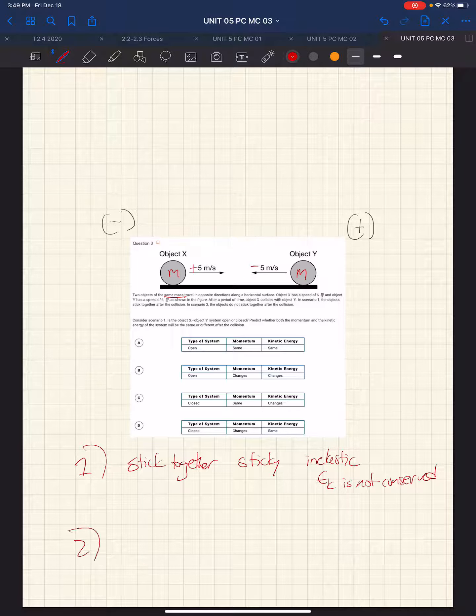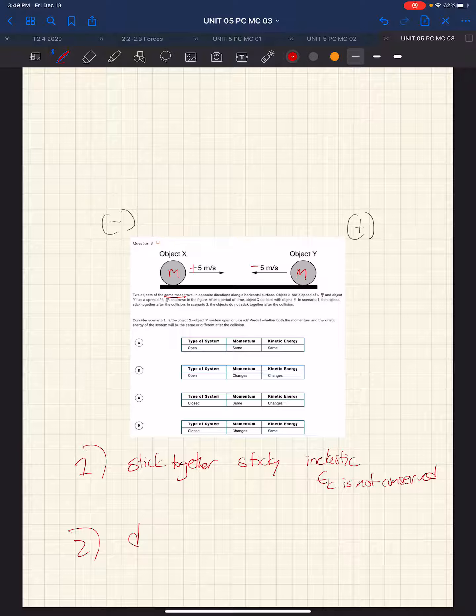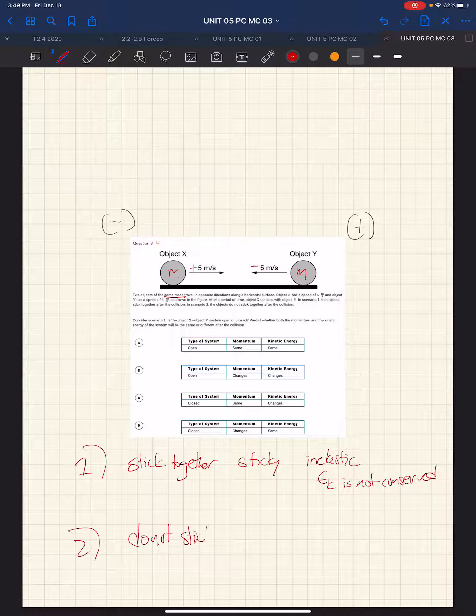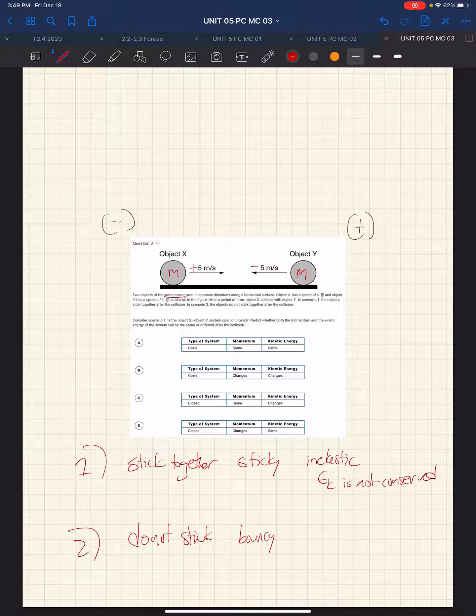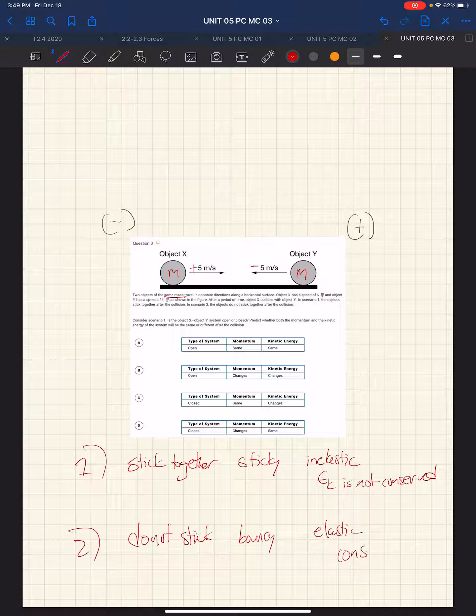Scenario 2. We know that they do not stick together. So we might infer that that's a bouncy collision, which we know is elastic, which means it is conserved.